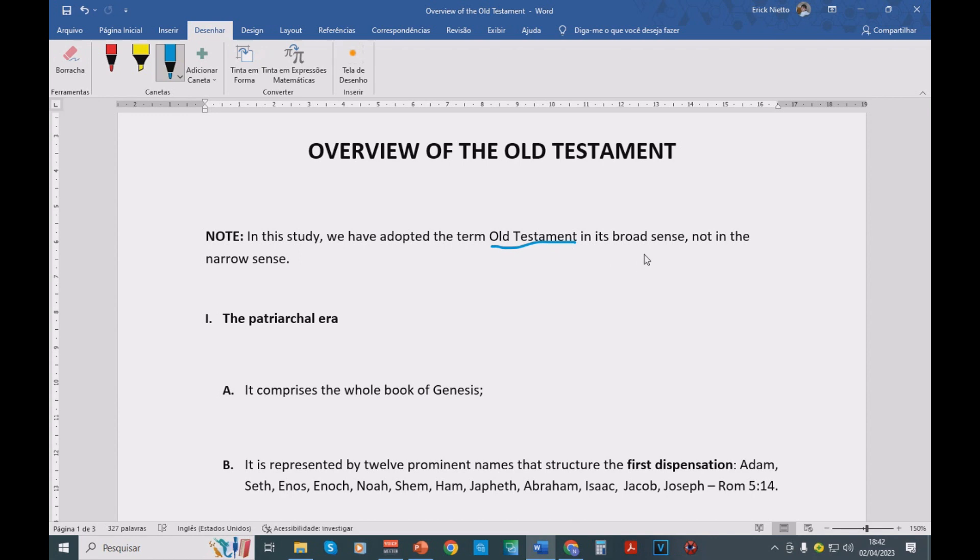What do you mean by broad sense? Well, it's very simple. You can say Testament or you can also say Covenant. In both cases, you have officially the onset, the beginning of the Old Testament in the book of Exodus.